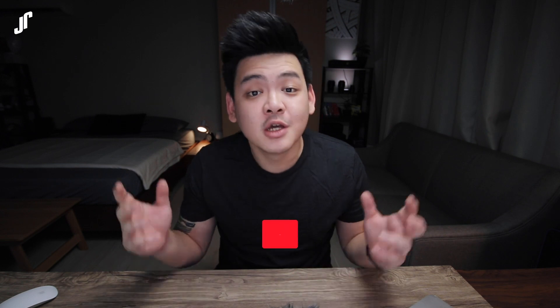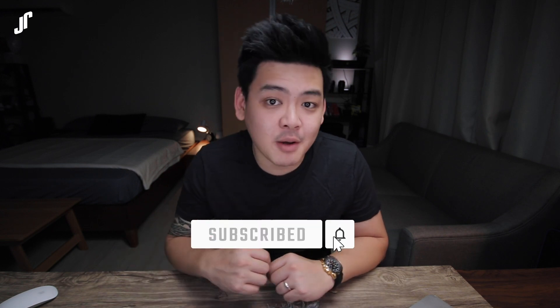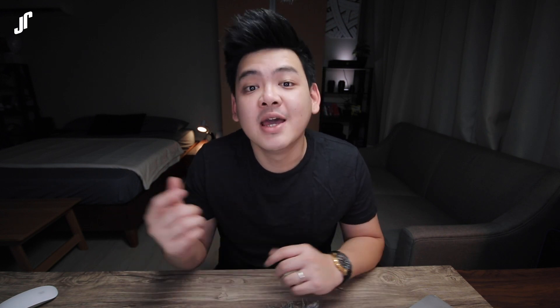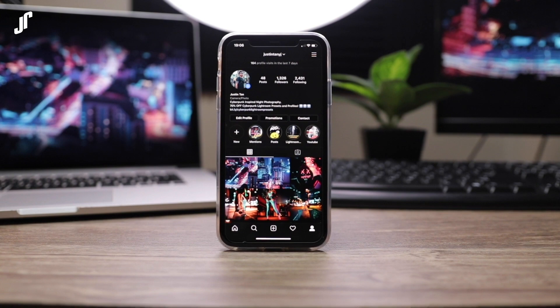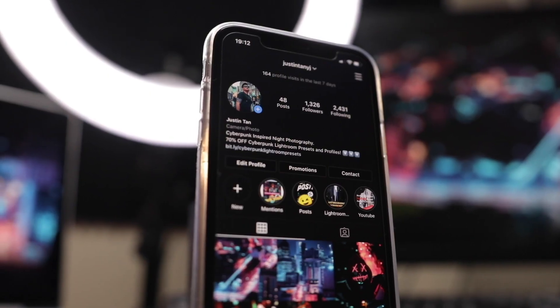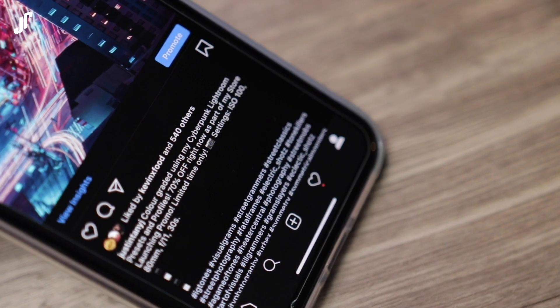Hey guys this is Justin and welcome to my channel where it's all about photos, videos and camera stuff for beginners. Start learning right now by clicking the subscribe button as well as the bell button beside, and follow me on Instagram as well if you want to learn more about camera settings, because I post my settings alongside my photos every single day.